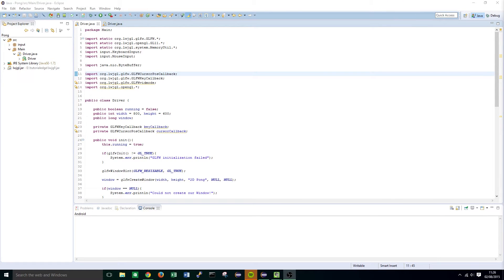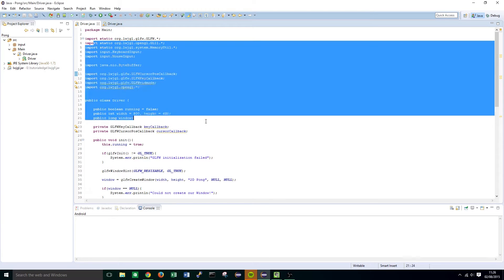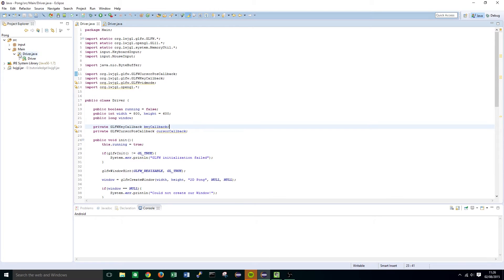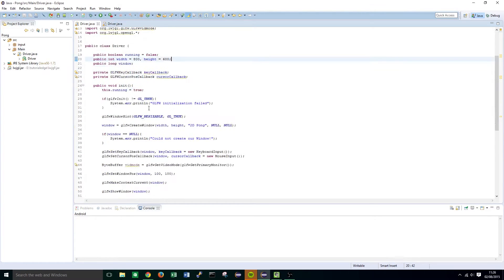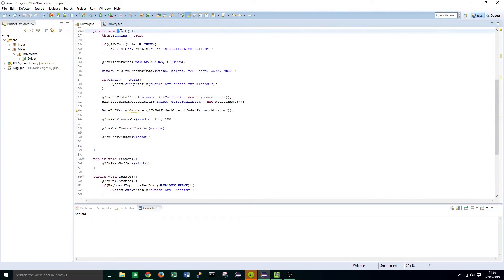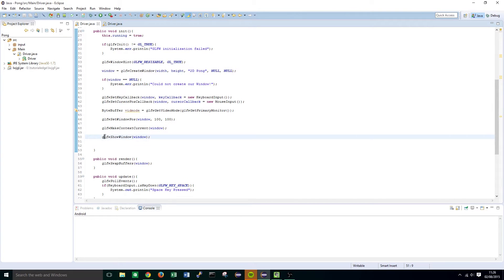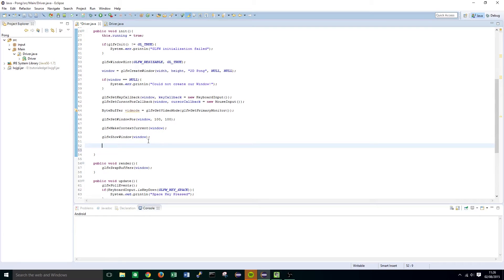So begin with the OpenGL initialization. Now open up the driver class that we created in the main package and head down to the init function, and just after we've declared GLFW show window we're going to want to type the following.